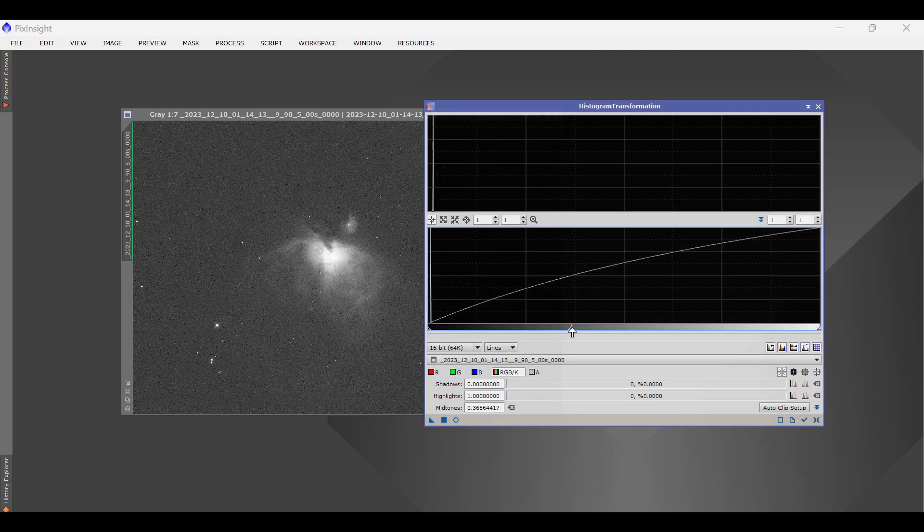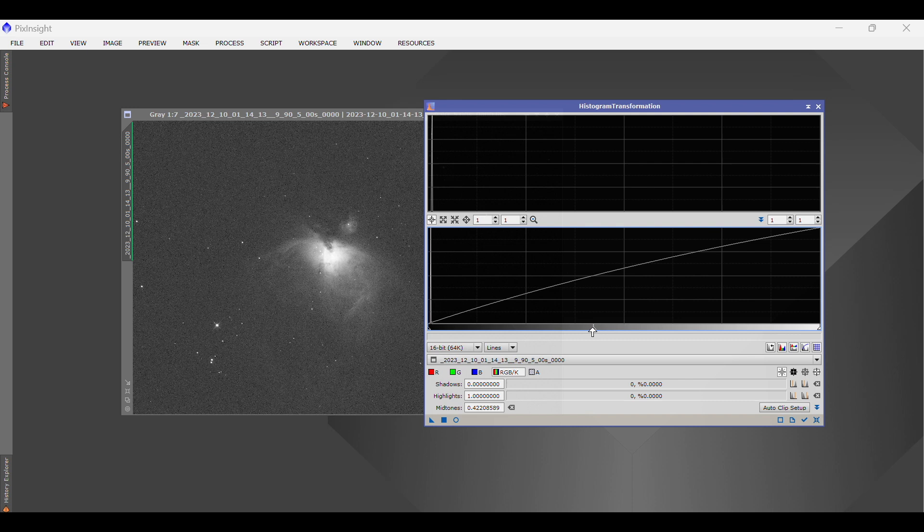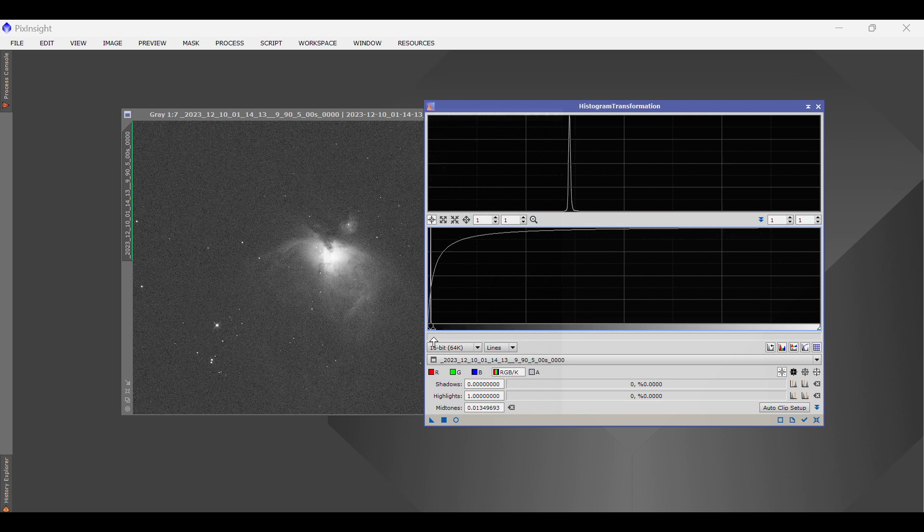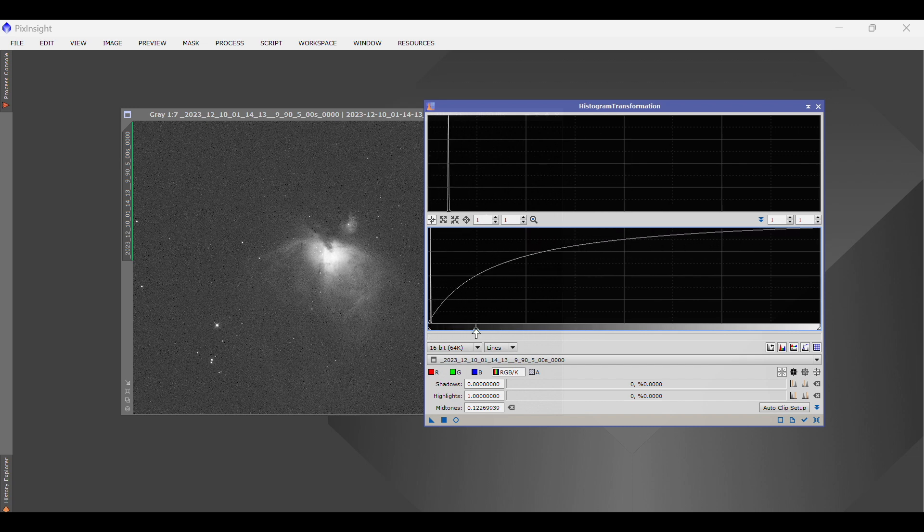The more exposure time, the more right it goes. Less exposure, the more left it goes. The more gain, the more right. Less gain, more left. More offset, more right. Less offset, more left.